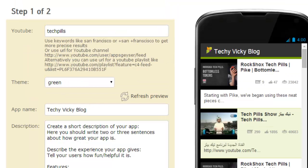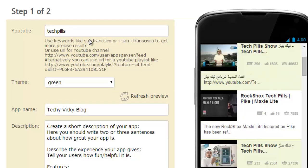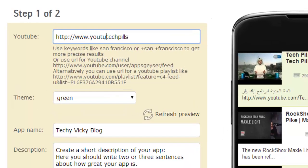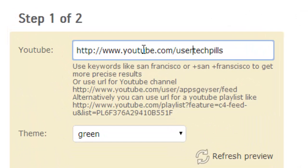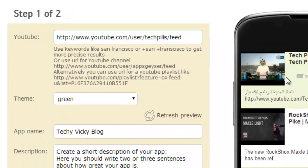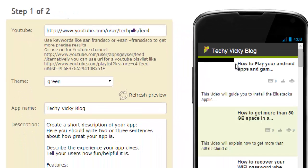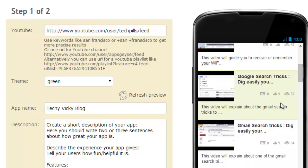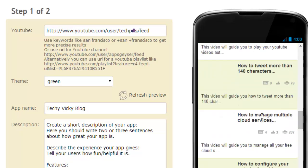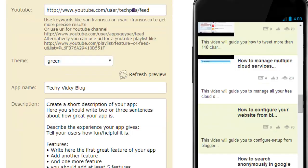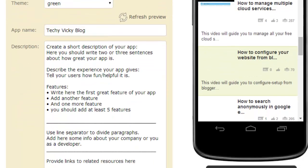See this is already another app is available. So you just need to put www.youtube.com/user/techpills, then feed. Simple. Just refresh this. See all my videos. It's now been in apps. It's very easy to create.